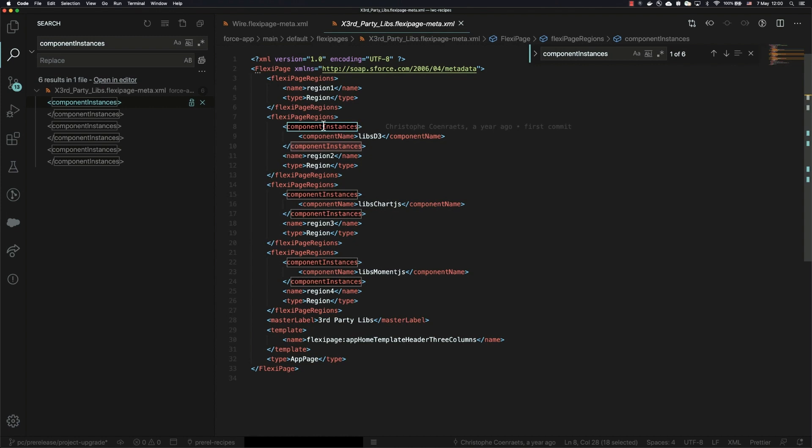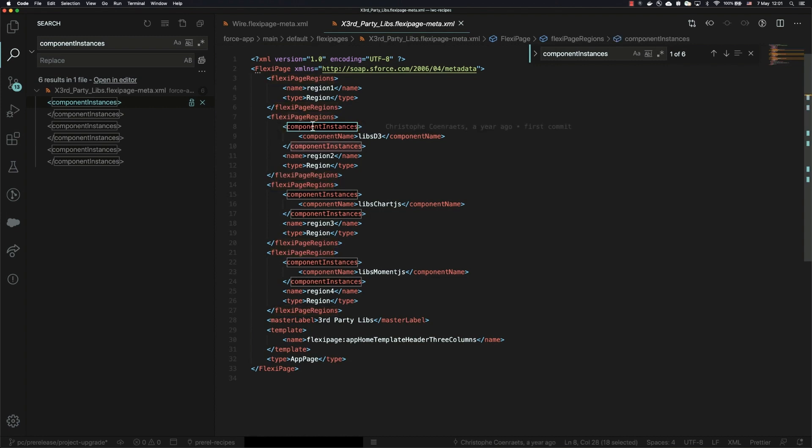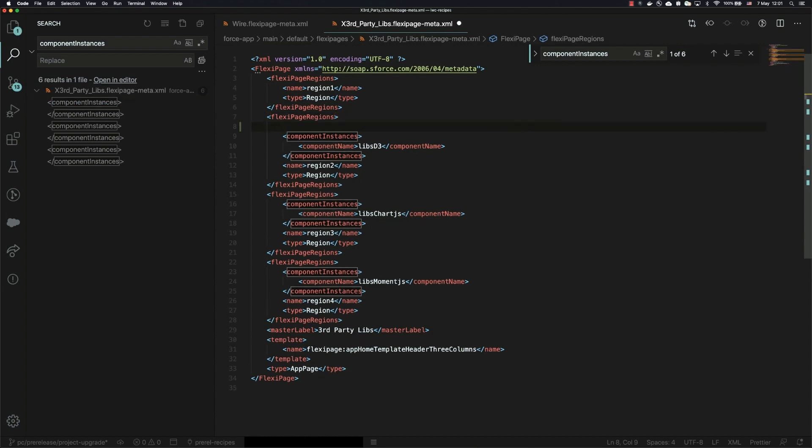So all I'm going to do here is a couple of quick changes to my metadata structure to allow that, and the first thing is that in each flexi page region surrounding component instances, I need to have something called an item instance, so I'm going to quickly go through and enter those in.